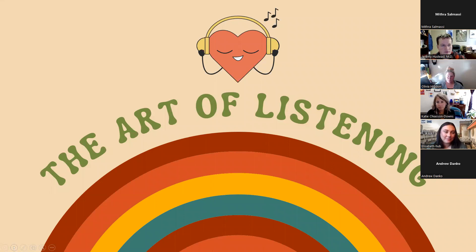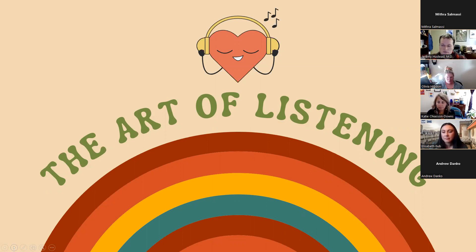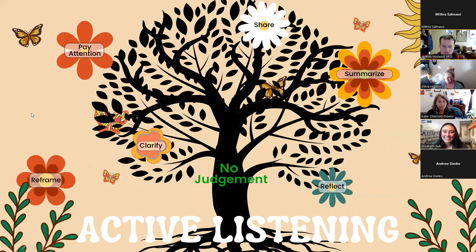Then there's listening — a whole other component, not only for providers, case managers, and therapists, but also for patients. Looking at what they're hearing and what they're getting from what you're saying, and making sure it's understood. Active listening is huge — really paying attention to what someone is saying.